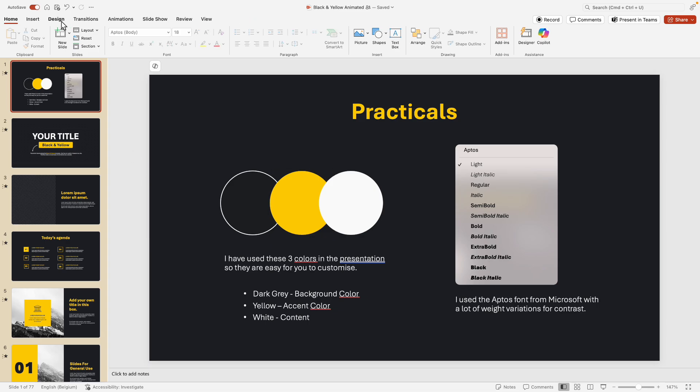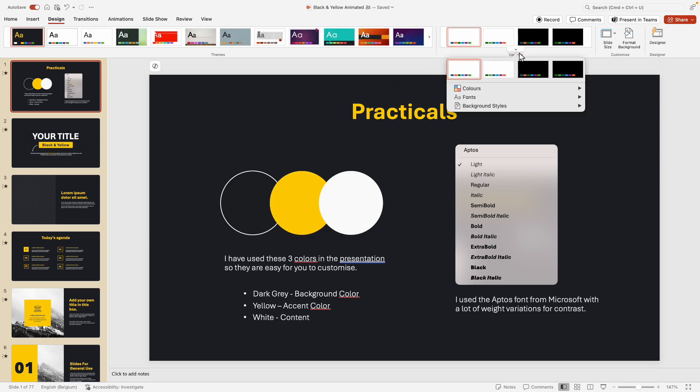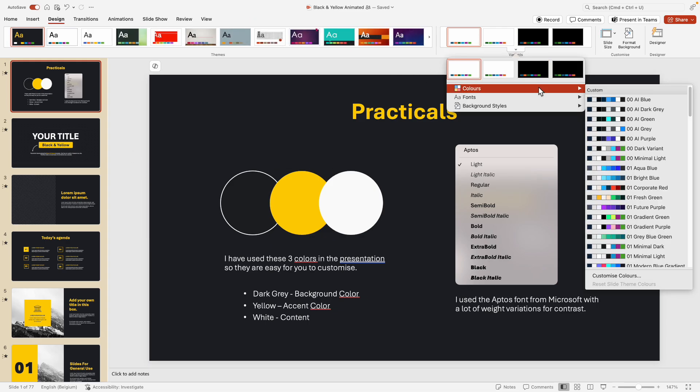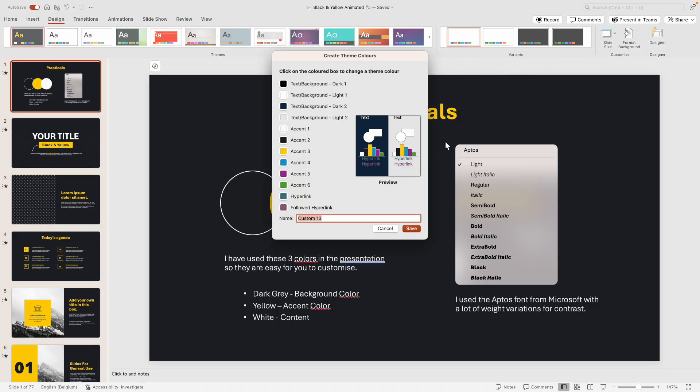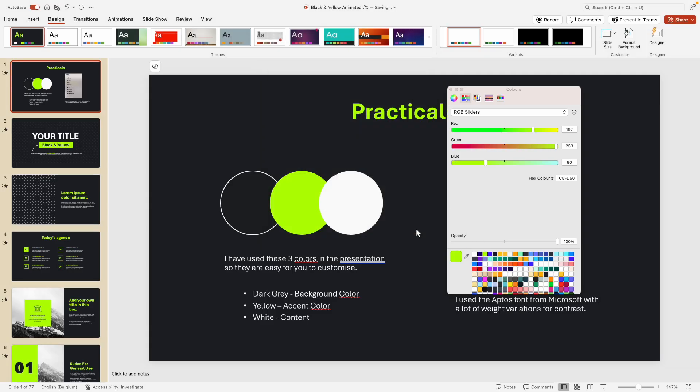So if we go to the design tab and we go to variants here, we can see colors, and then you scroll down to customize colors. Then, instead of the yellow accent color, if you want to use for example a green one, you can select the green, press save, and just look at that.